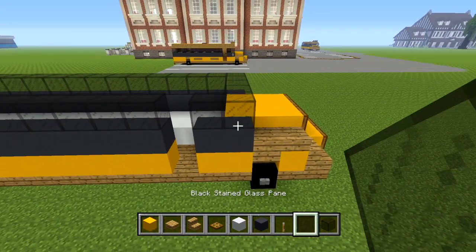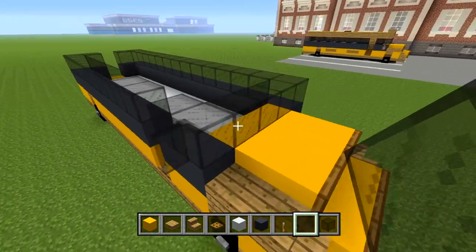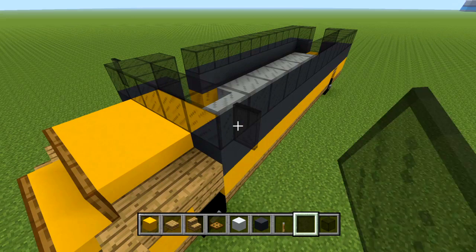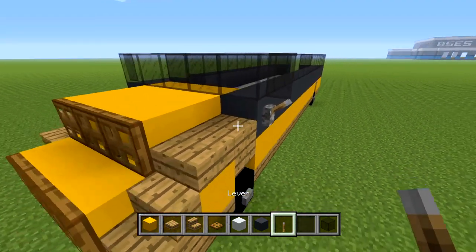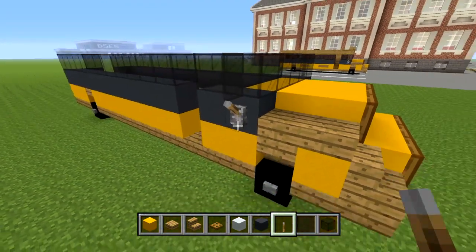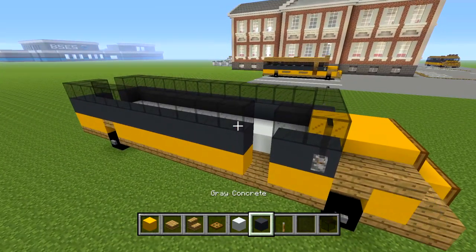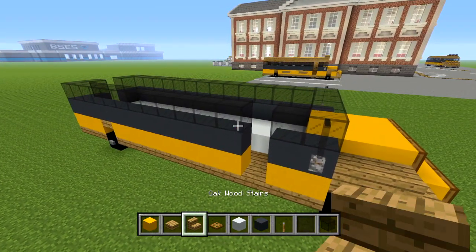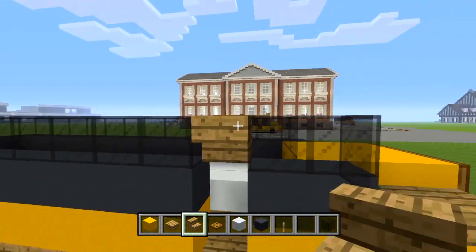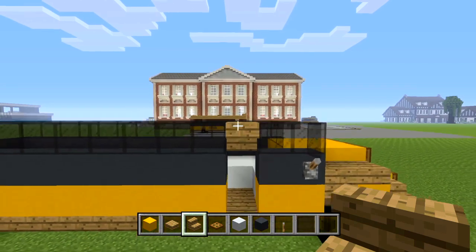Use your black stained glass pane and place one on each side in the front. Then get your lever and place it underneath. Use your oak wood stair and place it upside down in that single space right there in the front.